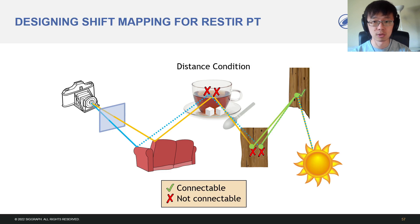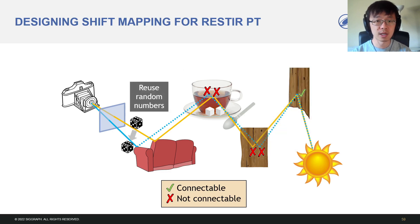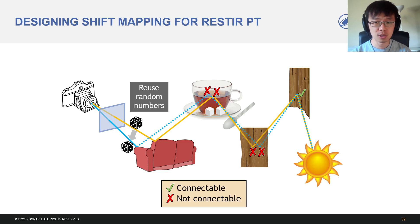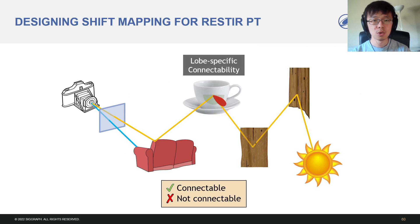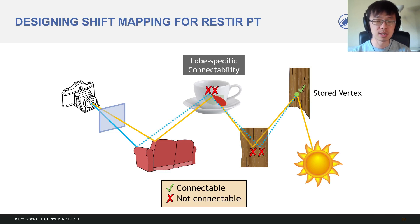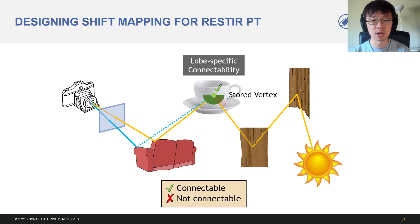Another condition is a distance threshold to avoid short connection segments, which create geometric singularities. We reuse the random numbers to create similar path segments when we postpone the reconnection. Instead of finding a connectable vertex during the shift, we assume that the offset path is similar to the base path. We pre-compute the vertex on the base path and check if the offset path agrees with this vertex to validate the shift, which is likely to be true. We also decide vertex connectability by the selected material lobe. Imagine a ceramic teacup.